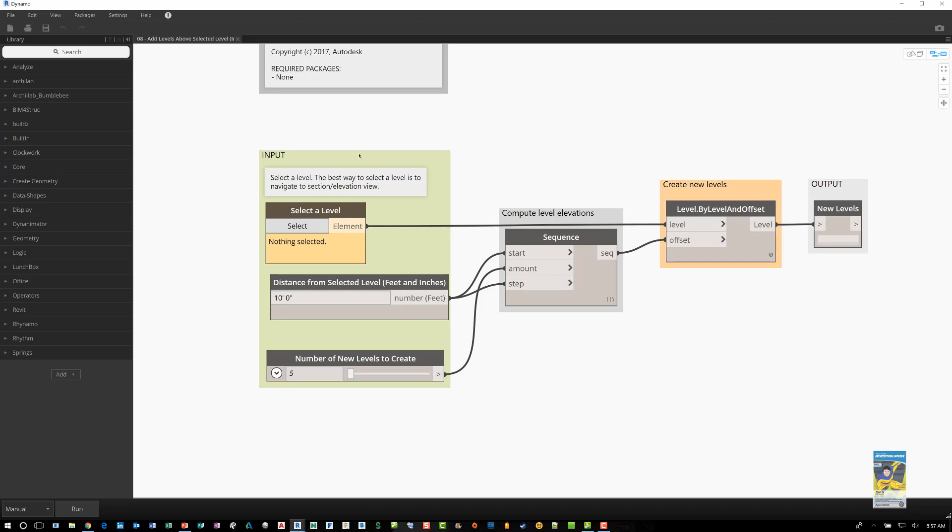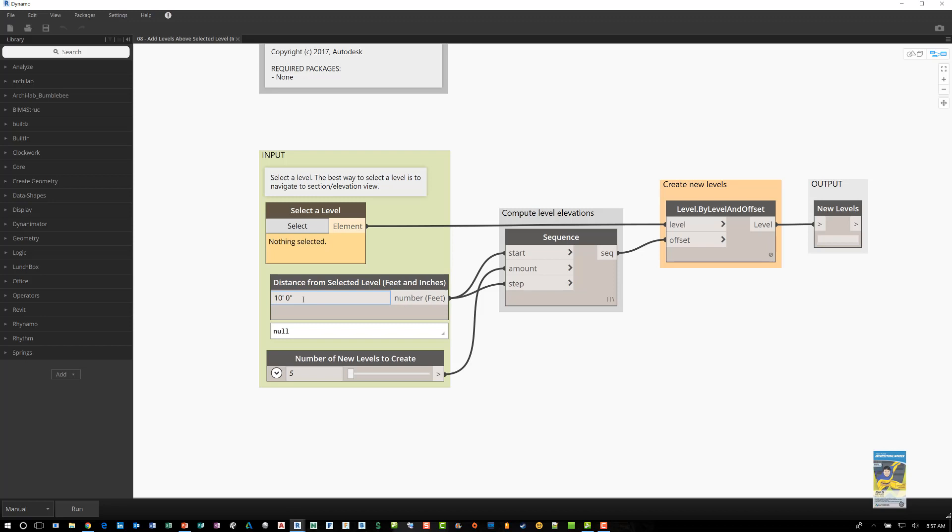Here, you have a green box that's grouping these nodes that says, Select a Level. So it's asking the end user to select a level. Once it selects the level, it asks the user, is this the amount of distance that you want between the levels? And how many levels do you need?